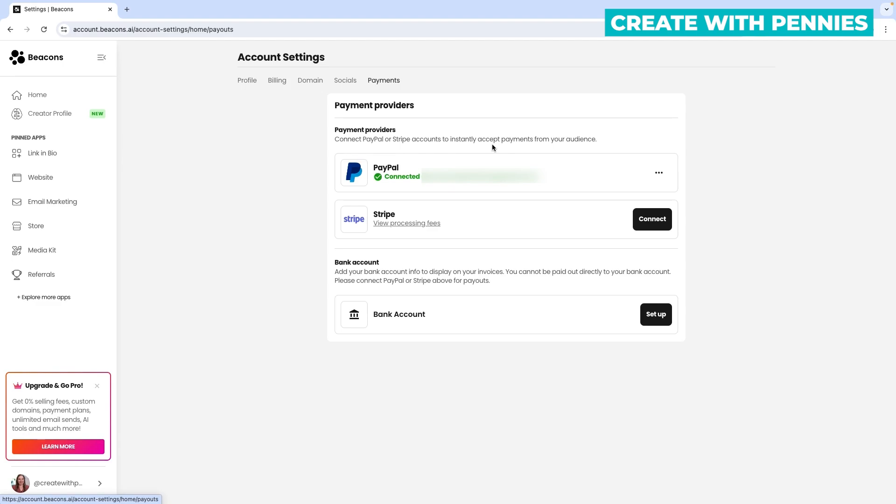You have to have PayPal or Stripe for that. So you need to connect one to use Beacons.ai to collect payments and get paid.